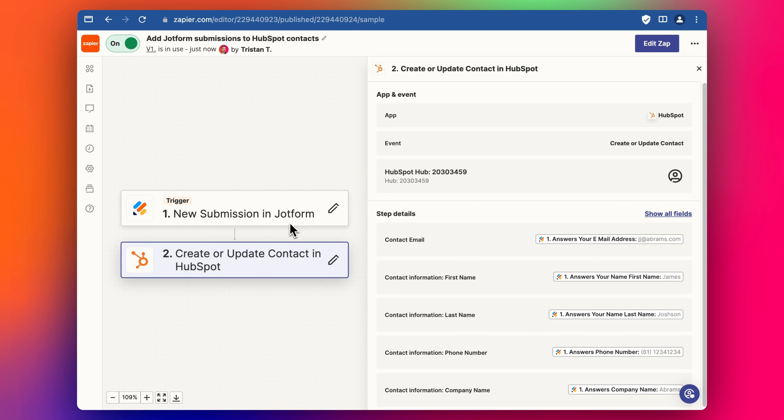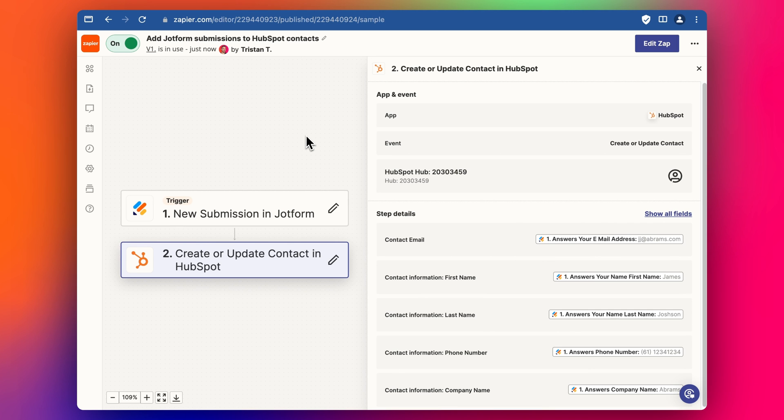So basically all you have to do is create another submission and the details will go straight into HubSpot as well. So I'll do another video explaining a little bit more about JotForm and about connecting JotForm with HubSpot in other ways.